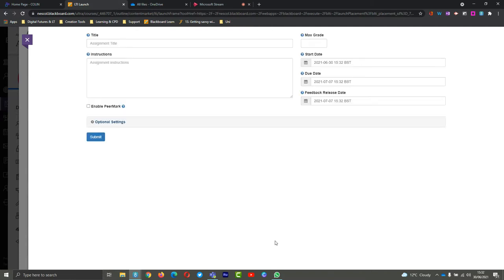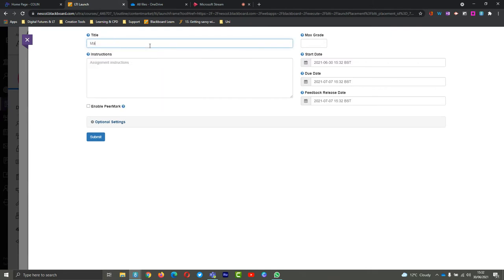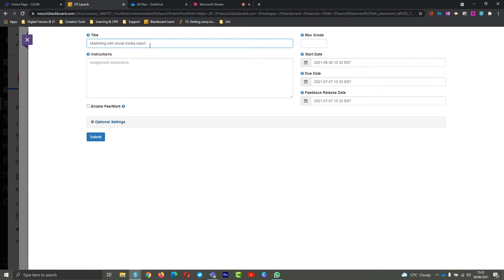Here we have the area where I can start creating my Turnitin assignment. I'll give it a name - this is for marketing with social media reports. Remember with your naming conventions, make them super unique and really relevant so that students understand what it is. We've seen in many cases where everyone calls it learning outcome one, but if there's several units and five learning outcome ones, it can be really hard for students to know which is which and they can sometimes submit to the wrong one.